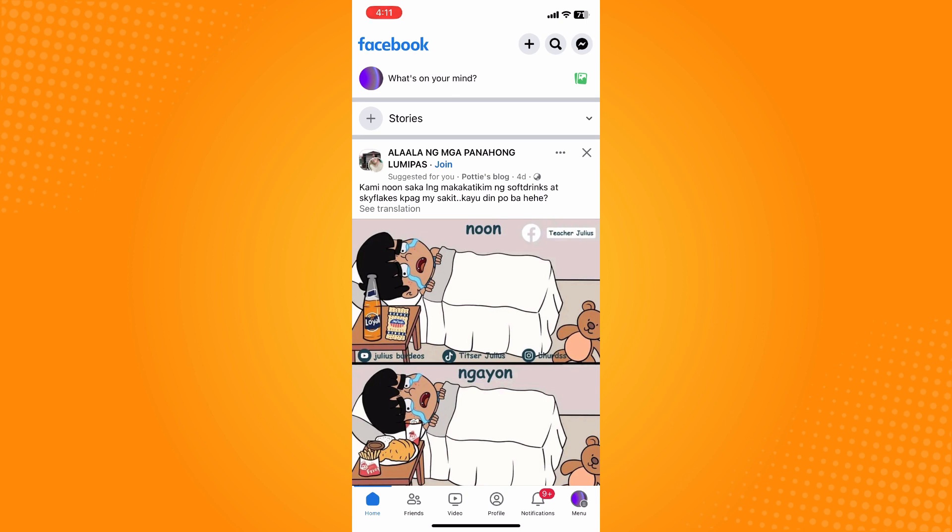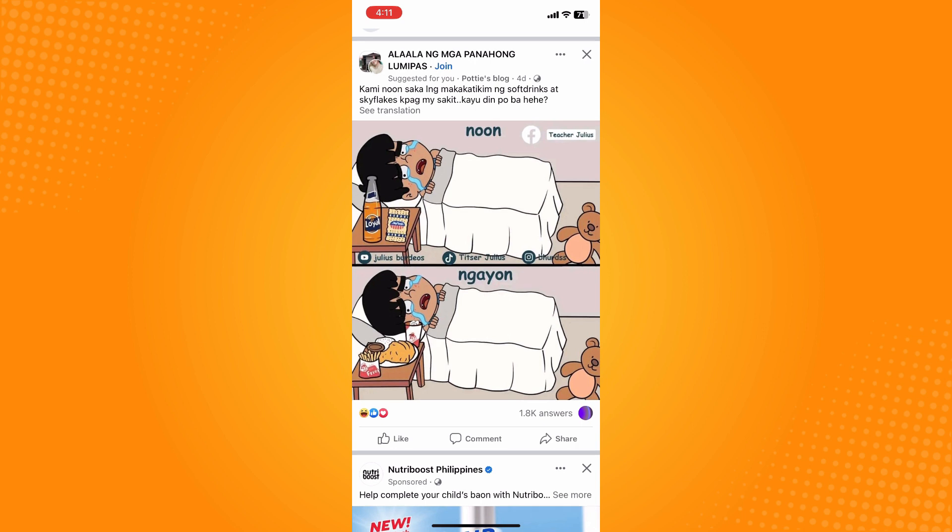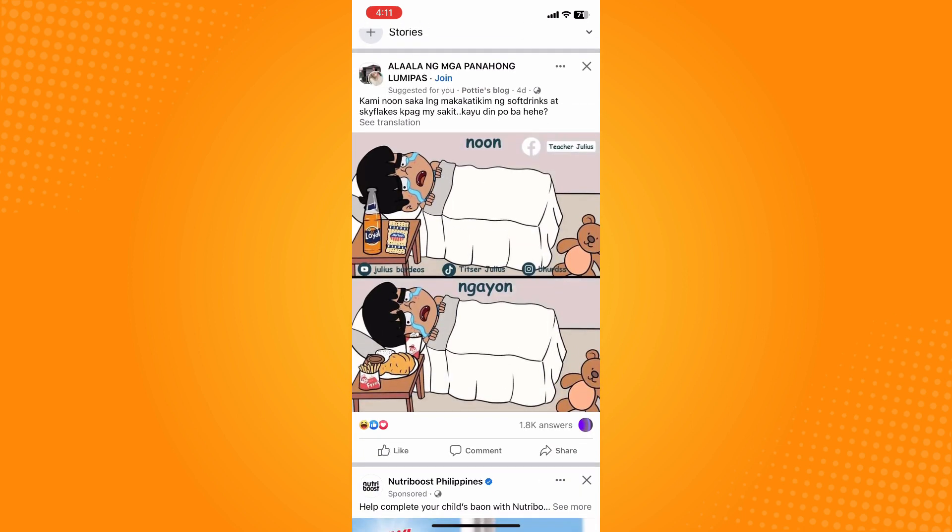Let's say this post here. On the bottom part of that post you'll see three different options - you'll see like, comment, and share. Tap on share there.